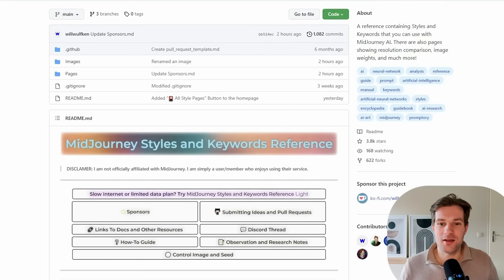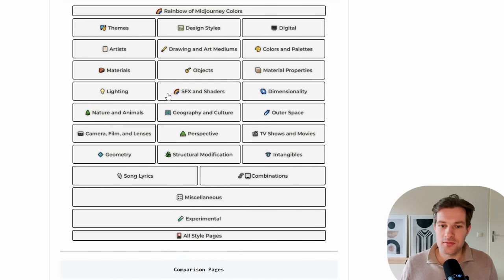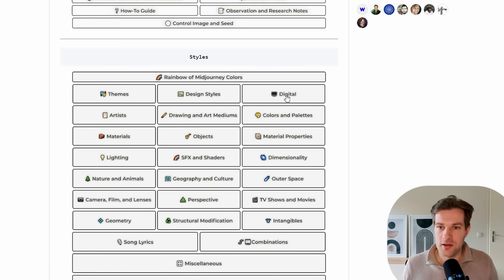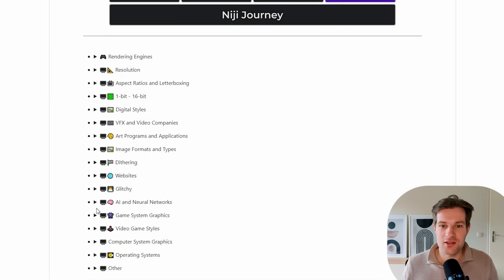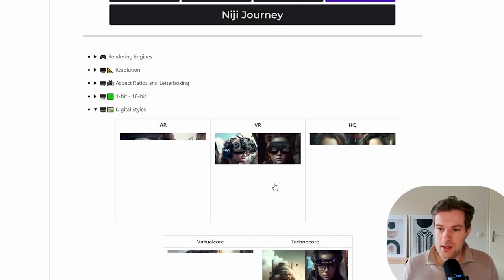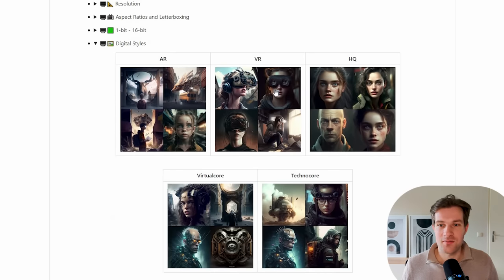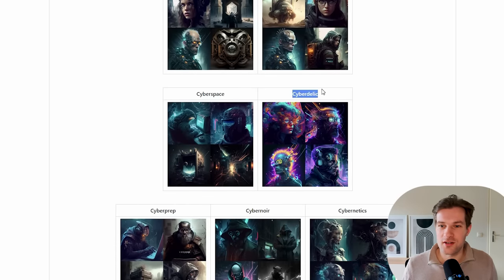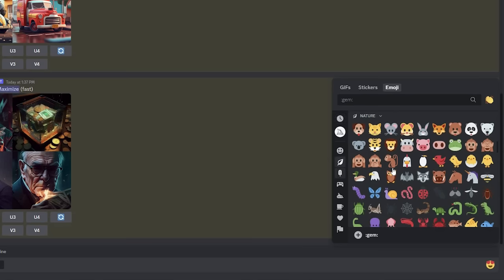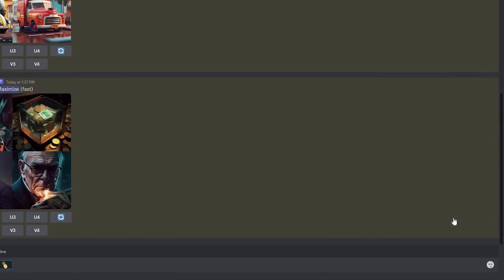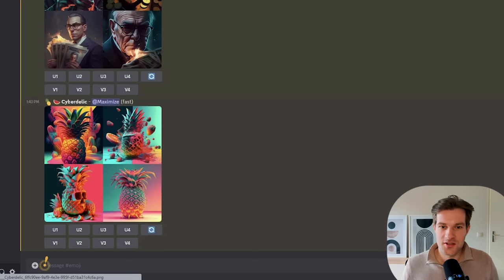You can take it a step further and use another tool to mix things together — the link I will put in the description. This is a place where I can get a lot of inspiration on different styles, subjects, and arts. Here in the bottom I can go to styles and see all different options: themes, design styles, digital, drawing and art mediums. I'm gonna go for digital. They have a lot of different options to browse through. I can go to digital styles, and here you just see what happens if you add something to a prompt. Cyberdelic looks super cool with a lot of colors — I'm gonna go for that one. I'd like to see cyberdelic with a pineapple and a watermelon, and in the end I'll add cyberdelic.